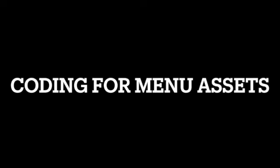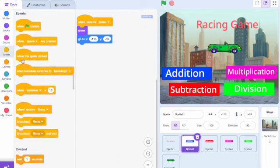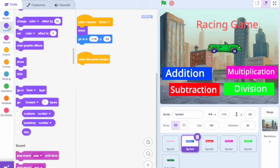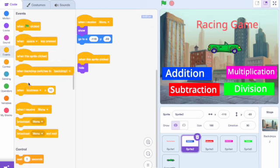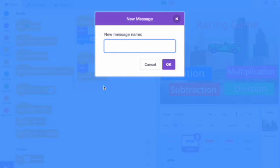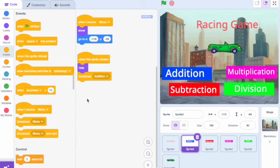In this next step, I will be demonstrating the coding needed for the menu assets. This is an important step in creating the game because it will allow the menu assets, when clicked, to go to the next menu. As it can be tricky and confusing, I have shown the coding for every menu asset. It is important when you are doing the broadcast tile encoding to create a new message and type the menu asset you want it to broadcast.